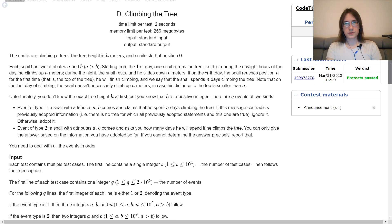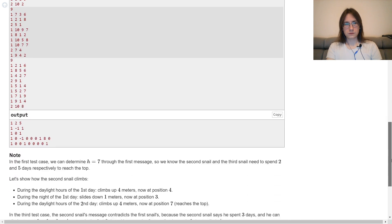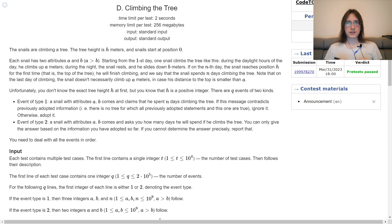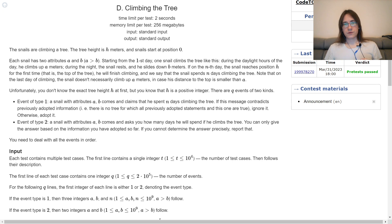Now for problem D. In my words, we have snails on a tree. The tree has a height of h. Each snail has two attributes a and b, meaning that on every day starting from day 1, the snail will climb a meters and then slide down by b meters. You have two types of queries. First type: a snail with parameters a, b claims that it climbed the tree in n days — if this contradicts previous information you ignore it, otherwise you adopt it. Second type: a snail with parameters a, b asks how many days it will take to climb the tree. If you can't tell the precise number, output -1.